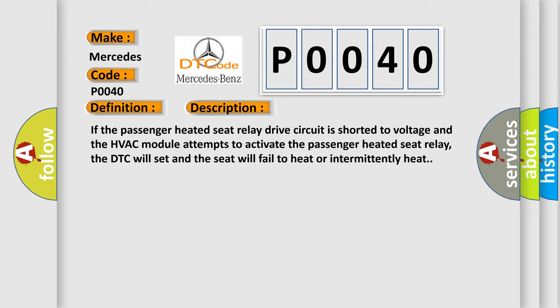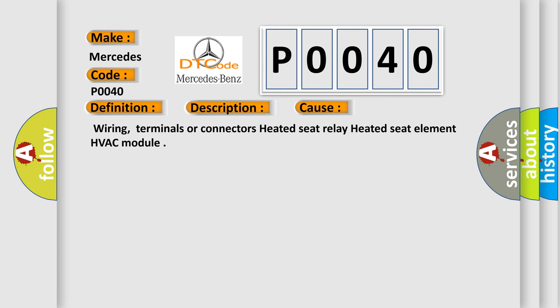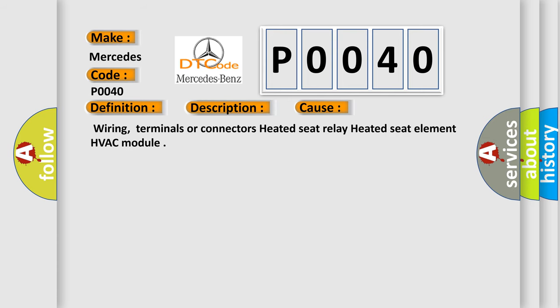This diagnostic error occurs most often in these cases: Wiring, terminals or connectors, heated seat relay, heated seat element, HVAC module.